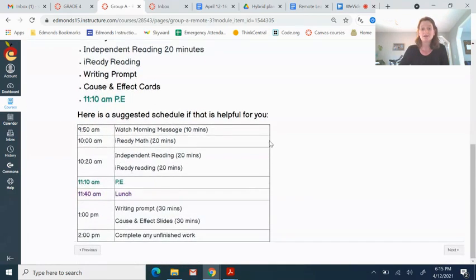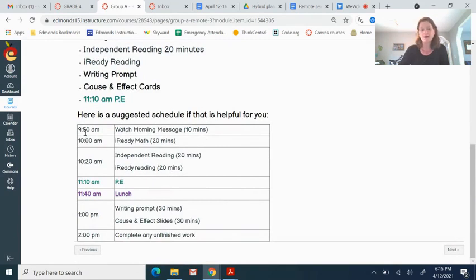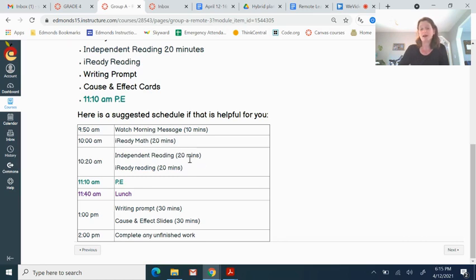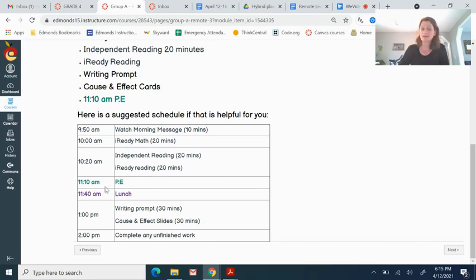But if you want something to help you kind of stick to a schedule, I have put one in here. So watch morning message should take about 10 minutes. At 10 o'clock or around about then, iReady reading and independent reading, 20 minutes each. Got PE at 10 past 11.